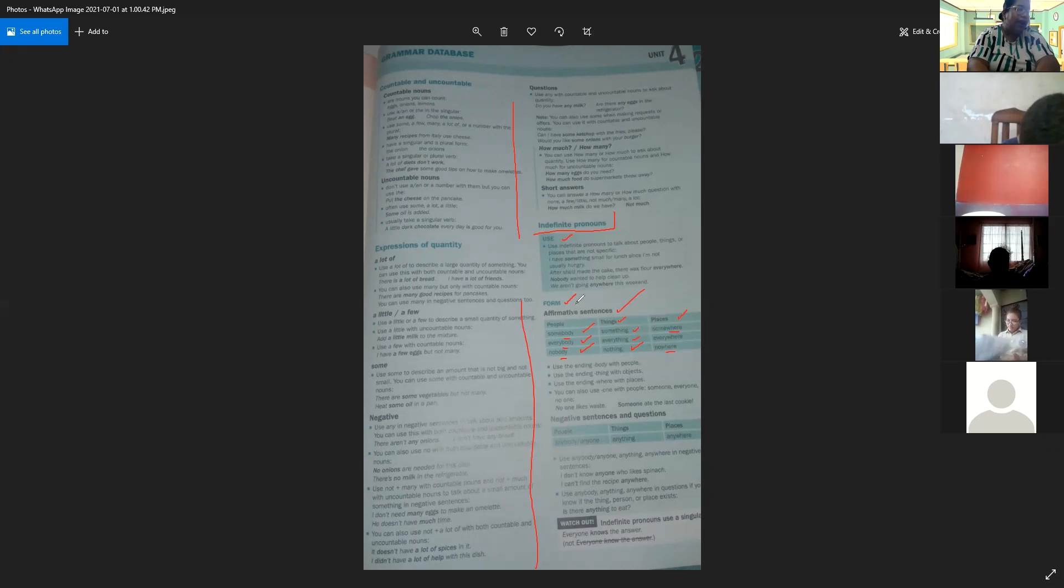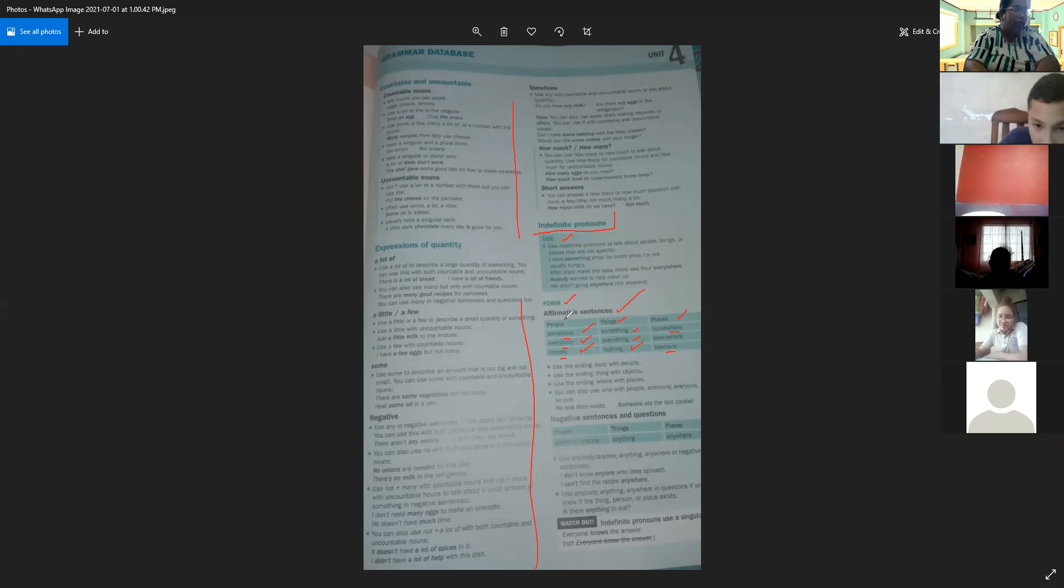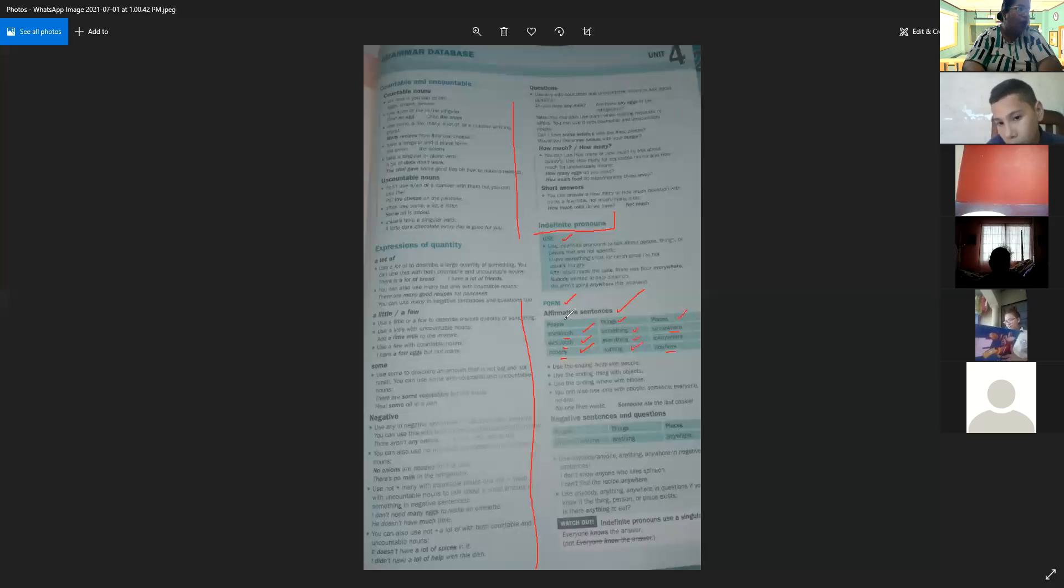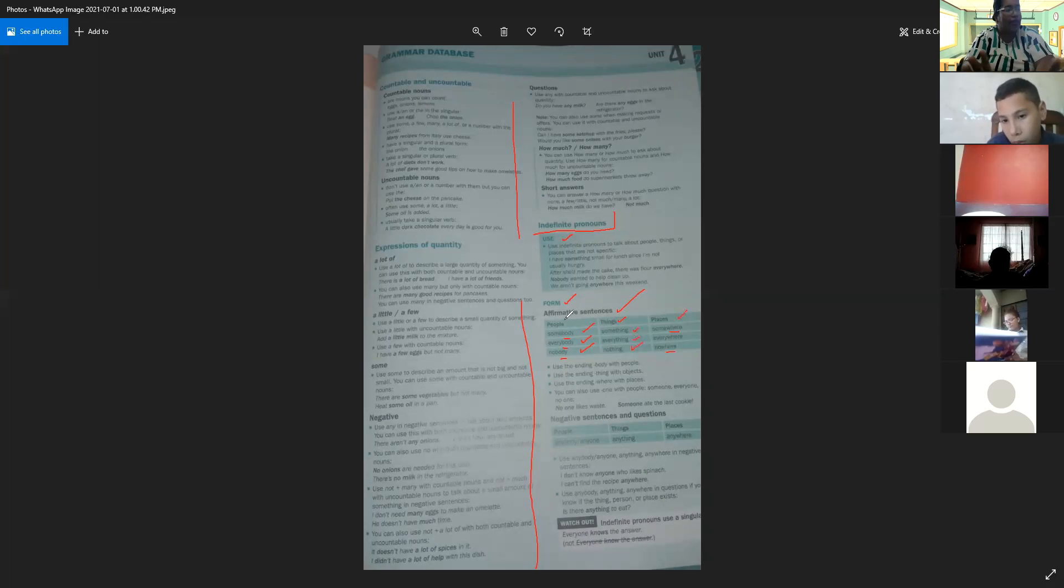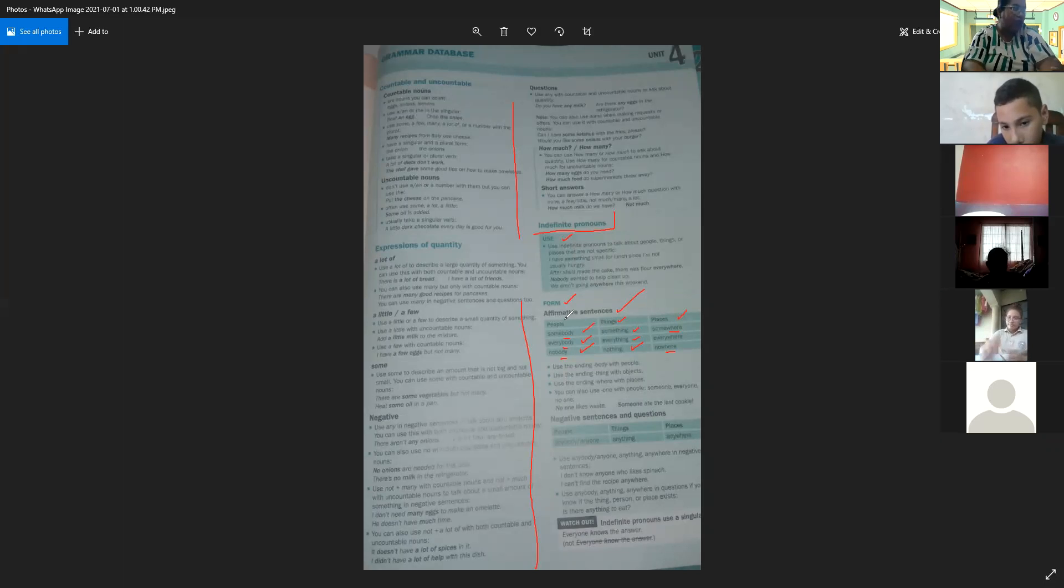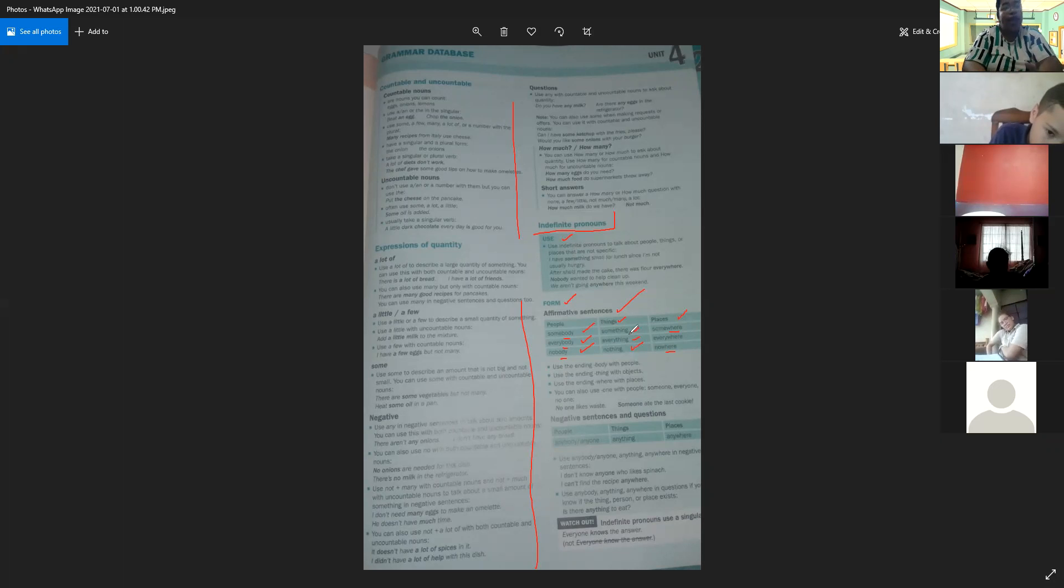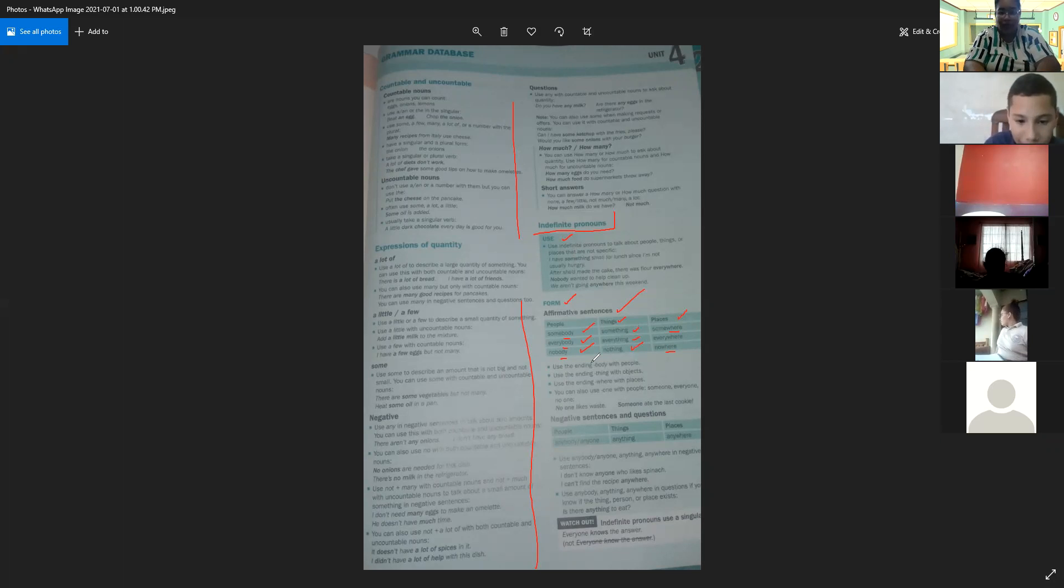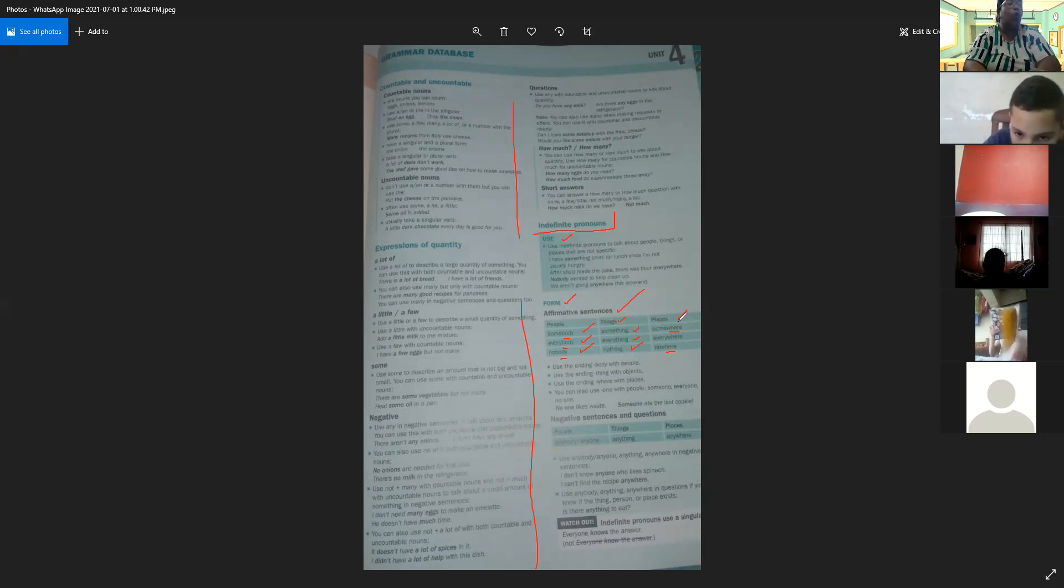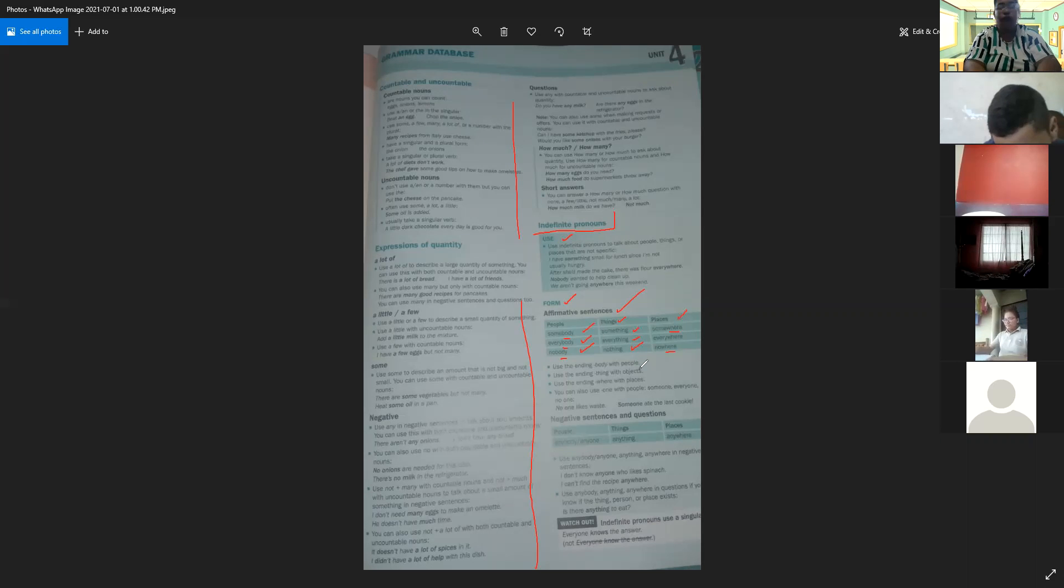Aquí lo tenemos para las oraciones afirmativas. Cuando nos referimos a personas utilizamos 'body': somebody (alguien), everybody (todo el mundo), nobody (nadie). Cuando nos referimos a cosas u objetos, agregamos 'thing': something (alguna cosa), everything (cualquier cosa o toda cosa), nothing (nada, ninguna cosa). Y cuando estamos hablando de lugares utilizamos 'where': somewhere (en algún lugar), everywhere (en todos los lugares), nowhere (en ningún lugar).